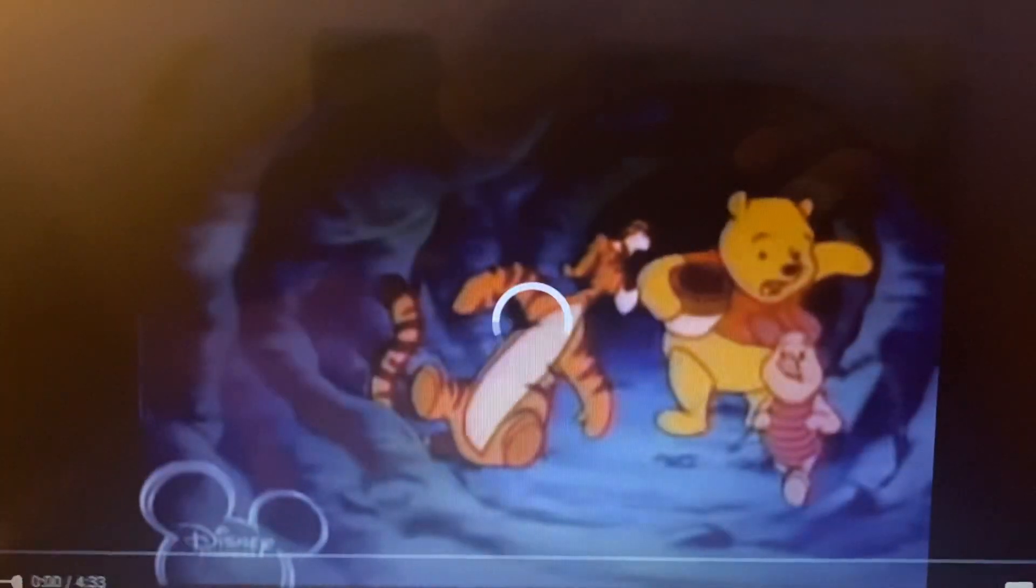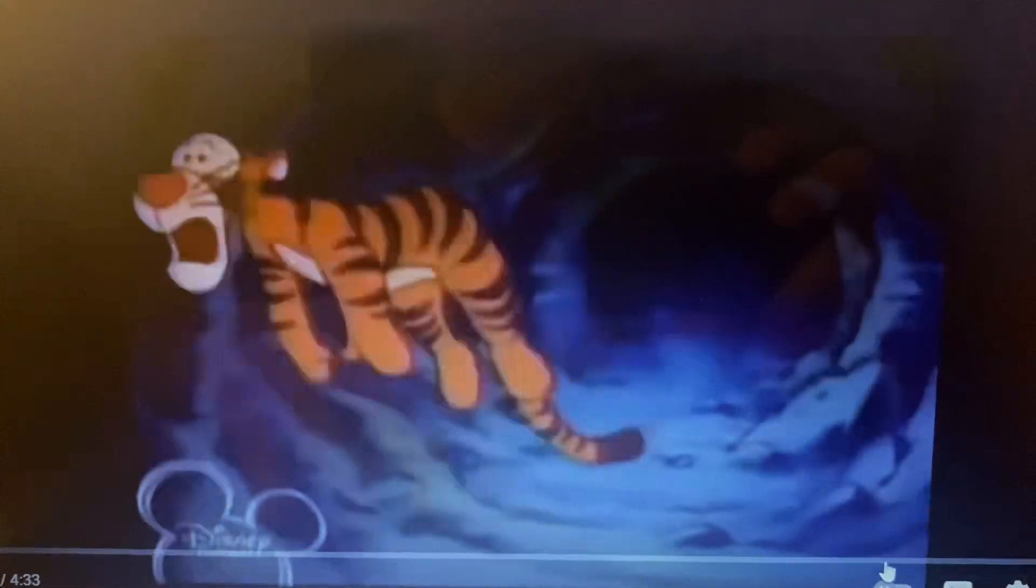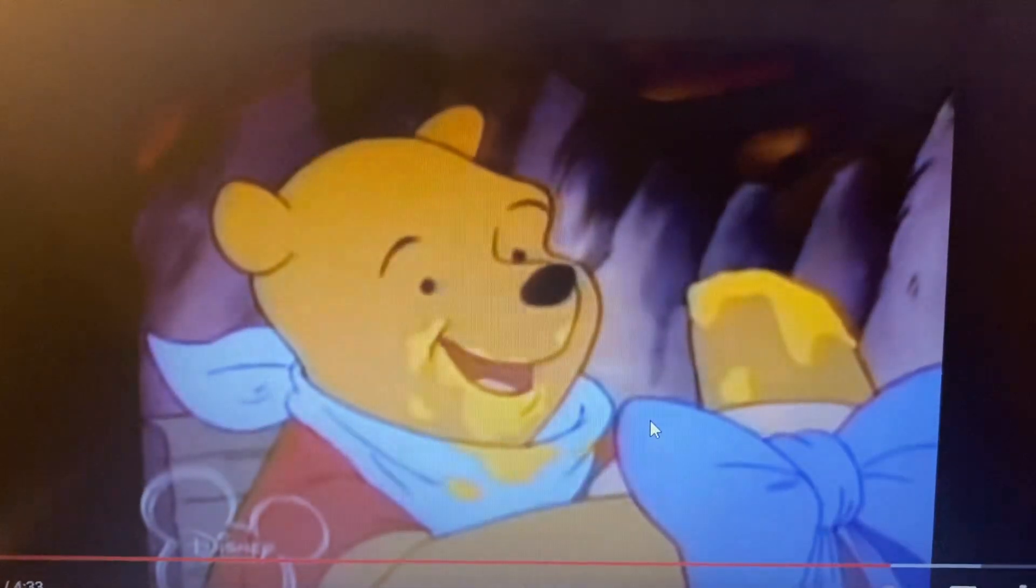Now, let's go over here to where Rabbit says the last line in Friend Indeed.